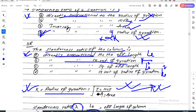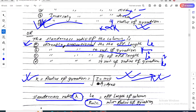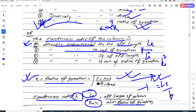So the first answer: inversely proportional to the radius of gyration. Second: directly proportional to the effective length. Lambda equals effective length divided by radius of gyration. Effective length is directly proportional to slenderness; radius of gyration is inversely proportional to slenderness.